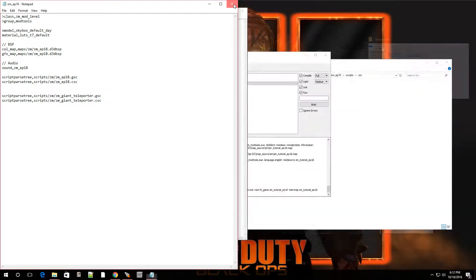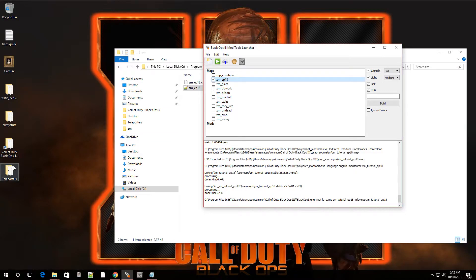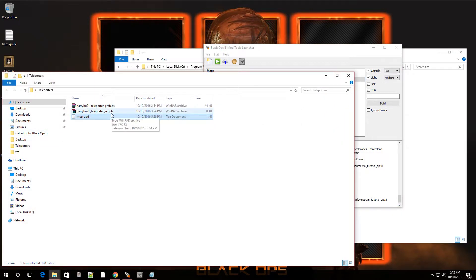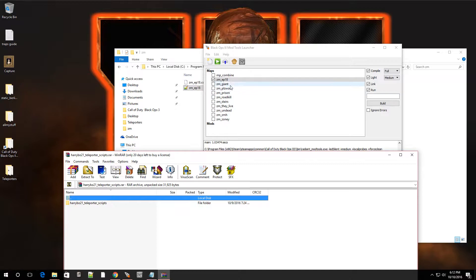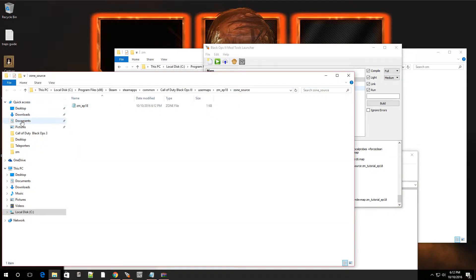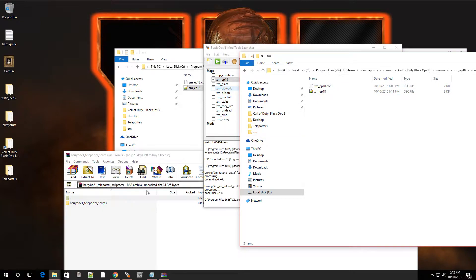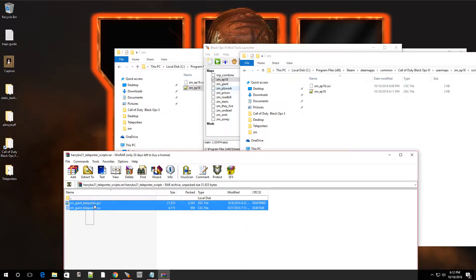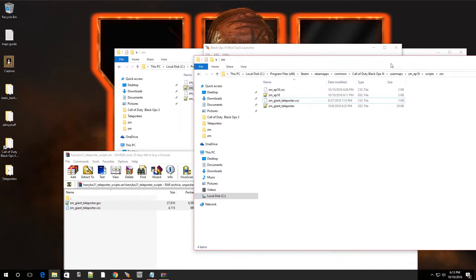The last thing we have to do is put in Harry's Teleporter Scripts. Open that up and go to where our GSC file was - right-click your map, go to Show Zone Folder, back out one level, go to Scripts, go to ZM. Where we modified the files before, we're going to put in these two new files as well. Just drag them over and there you have it.